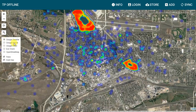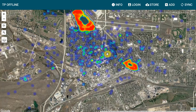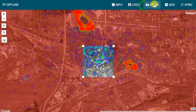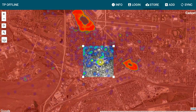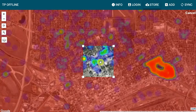First I will choose which basemap I want to take offline. Whichever basemap is chosen now is what will be available once I'm out in the field. I will select the Store button to then choose what area I need to take offline.